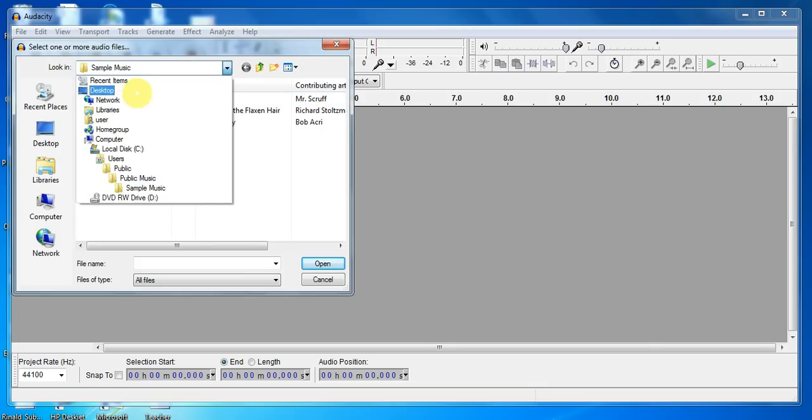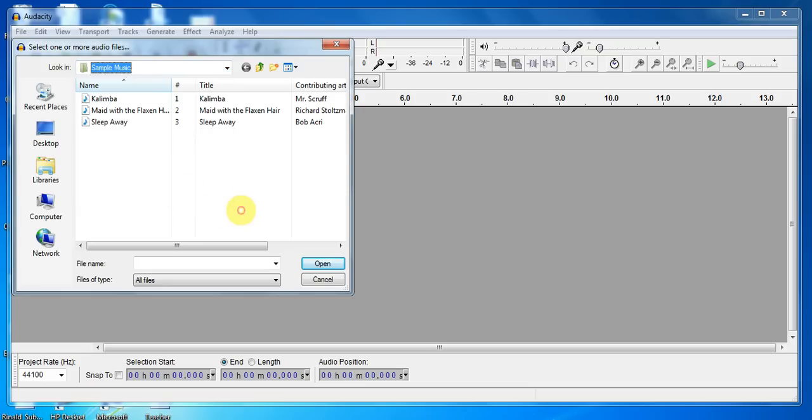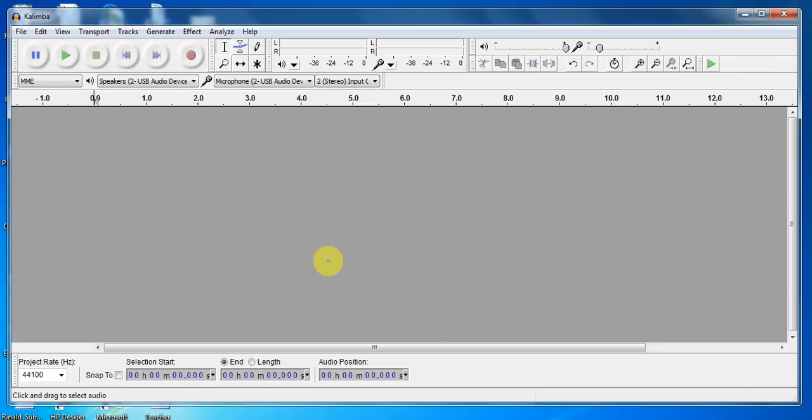You can see here I went from Local Disk to Users, Public, Public Music, Sample Music. This is just music that was on my computer. And I'm going to pick this track, Kalimba. And it imports.